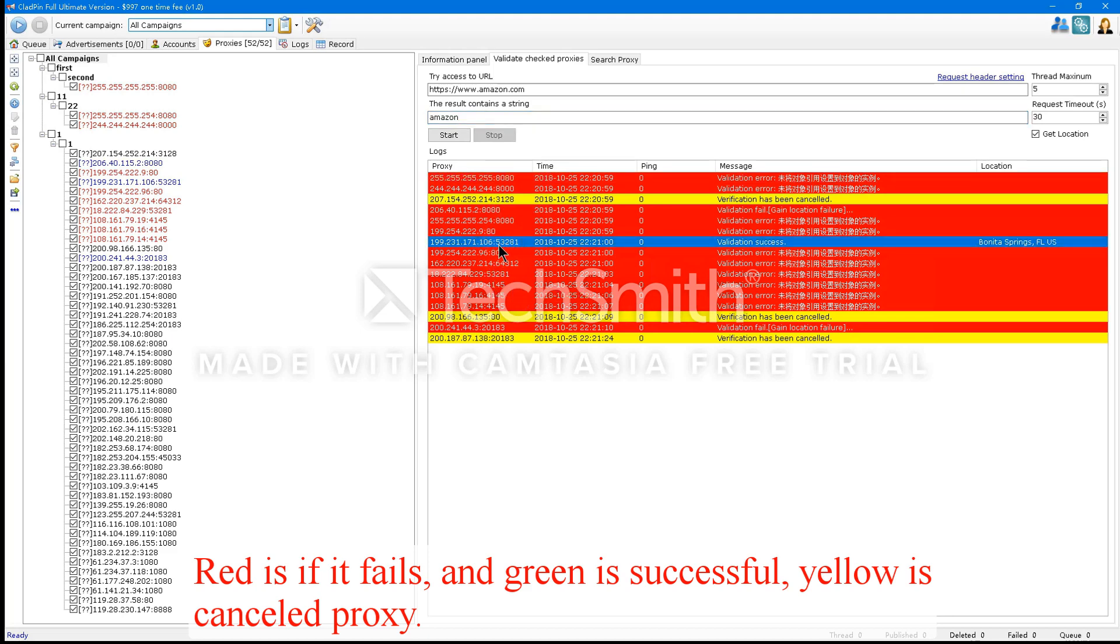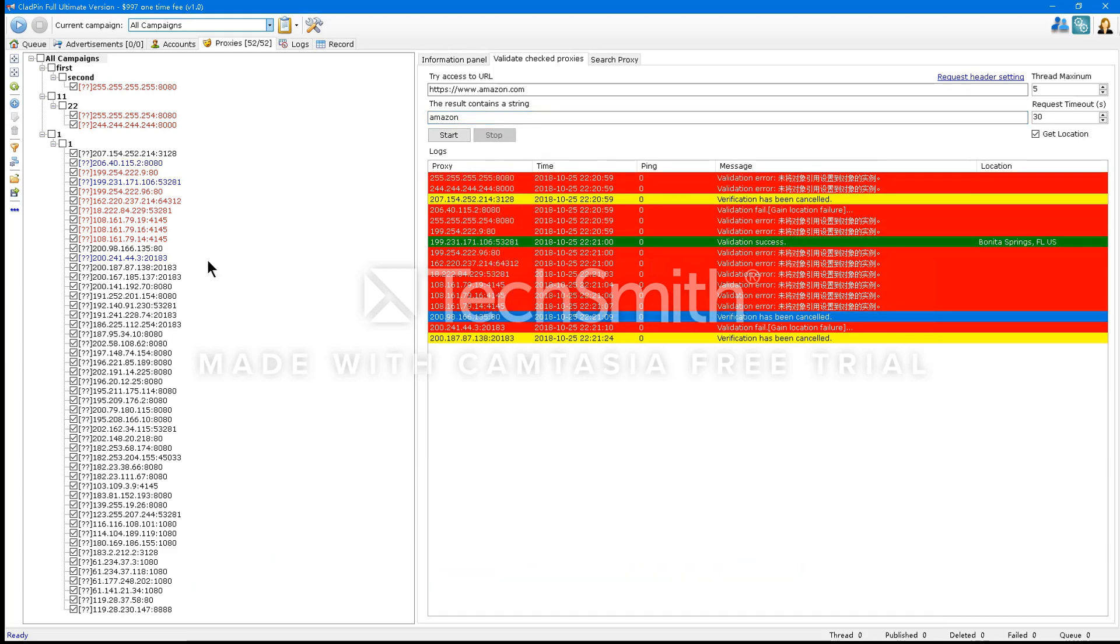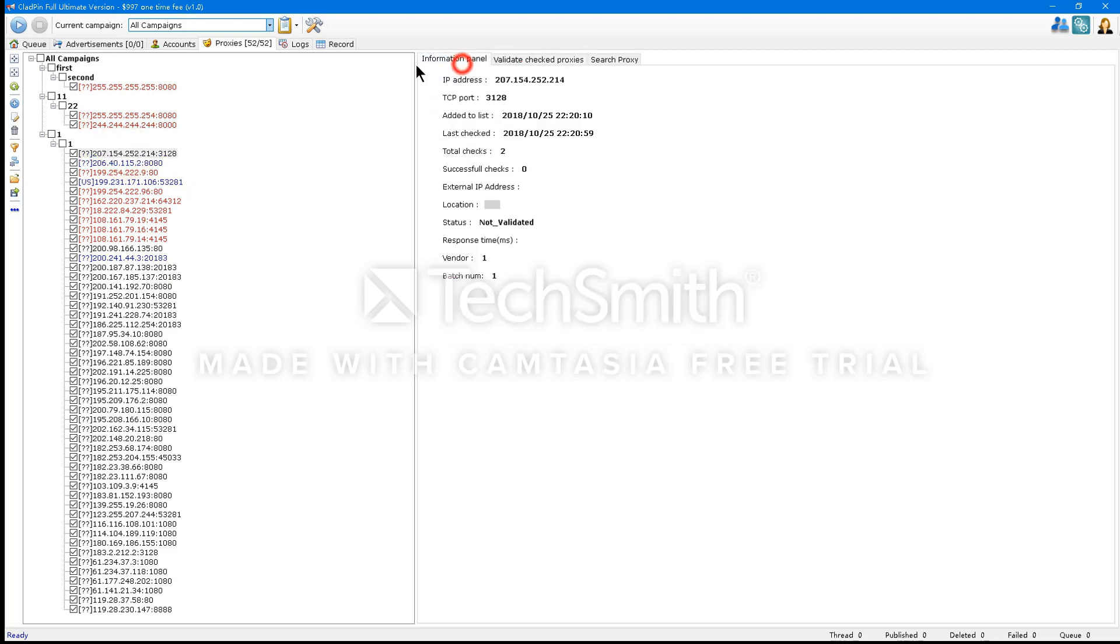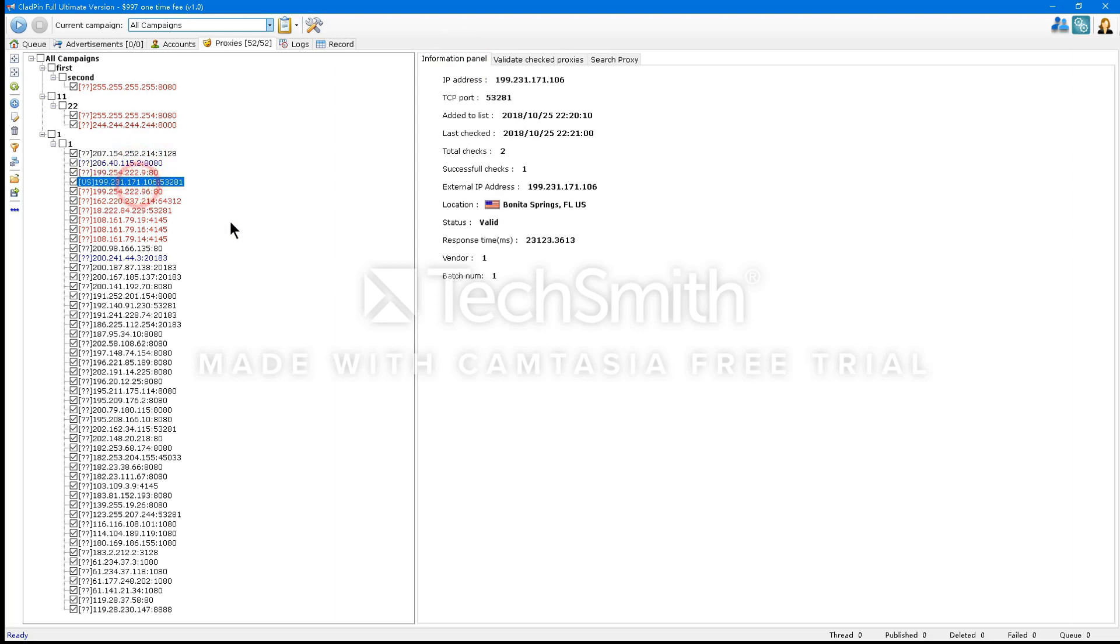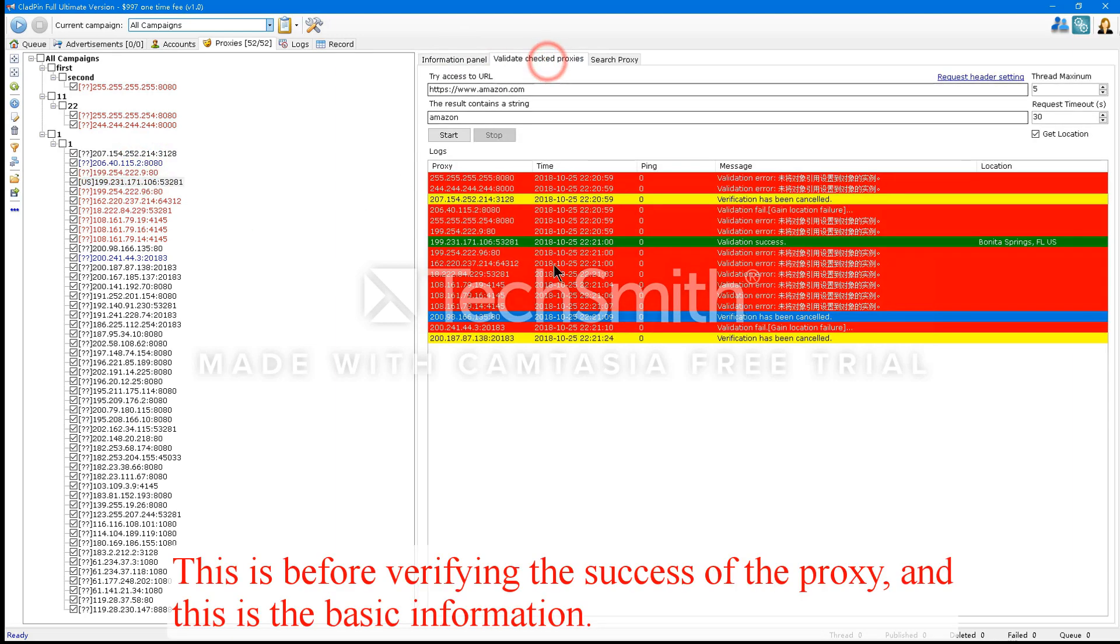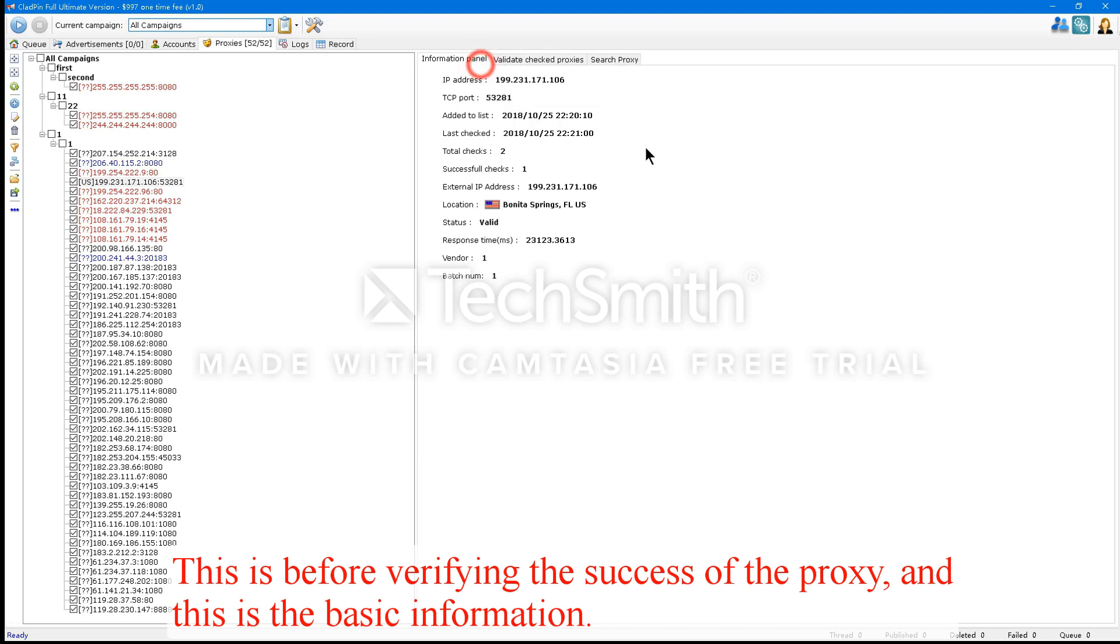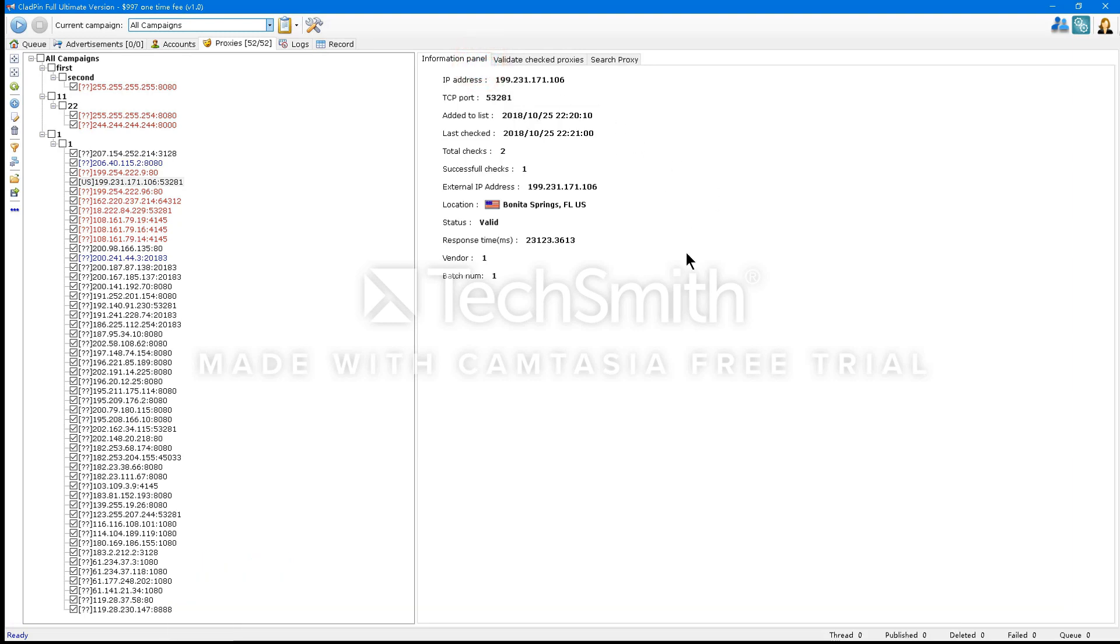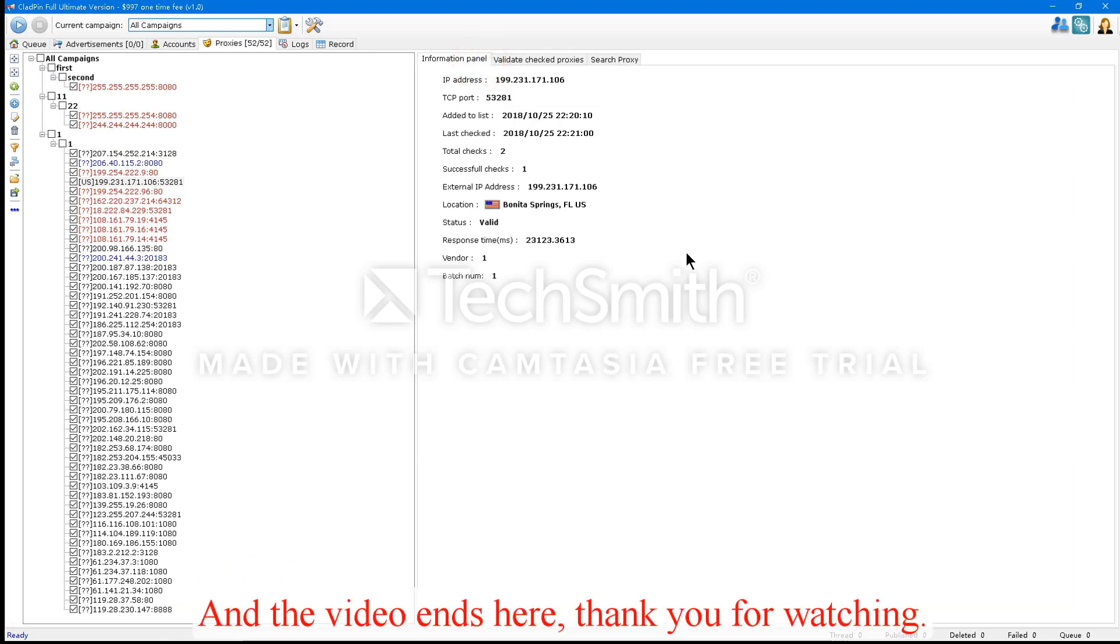This is before verifying the success of the proxy. And this is the basic information. And the video ends here. Thank you for watching.